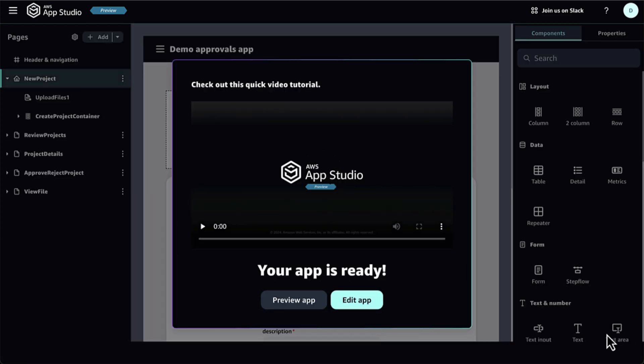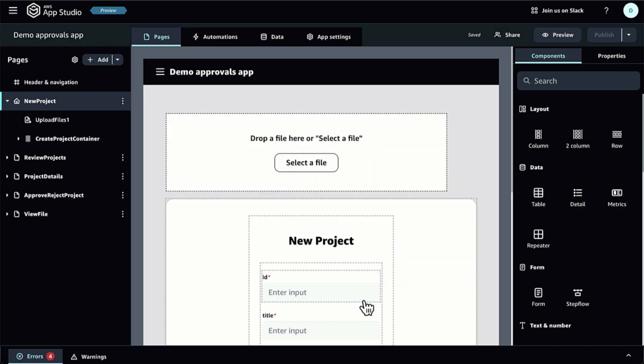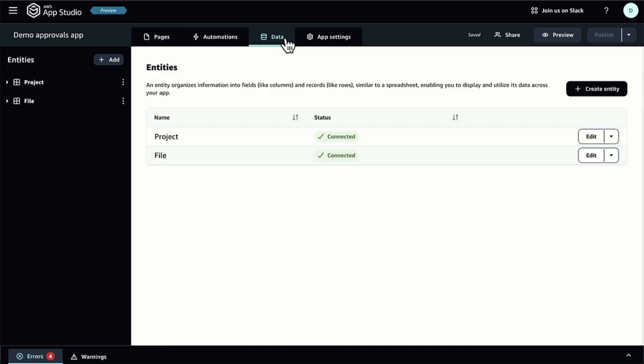Using AWS AppStudio as an administrator. Now, I'm switching to the AppStudio and signing in as an administrator. Here, I can see two main sections, Admin Hub and Builder Hub.